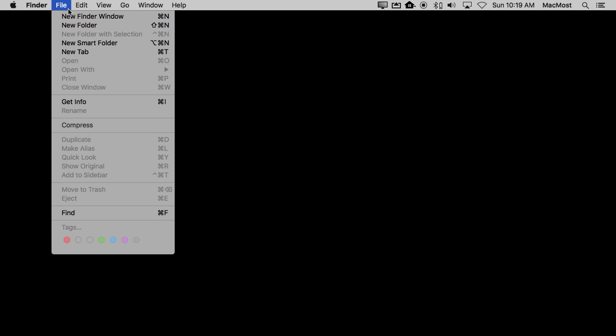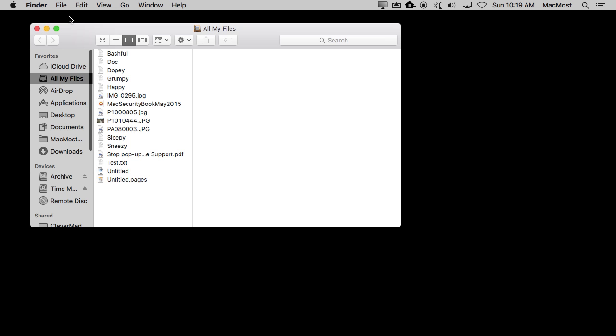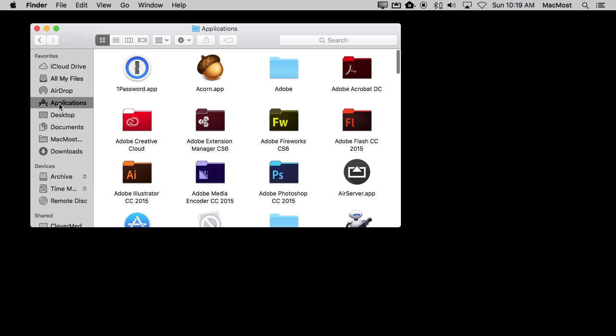Well, in the Finder here I'm going to create a new Finder window so we can browse through all of our files. On the left here under Favorites, I've got Favorites for Applications that's there by default. This shows us the Applications folder.